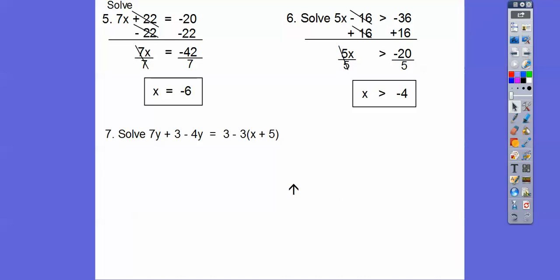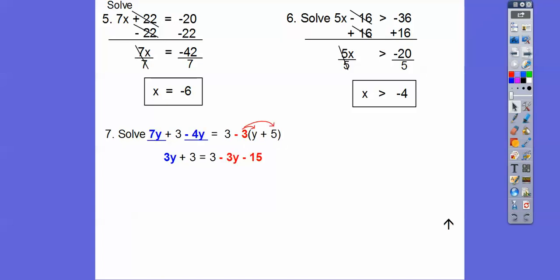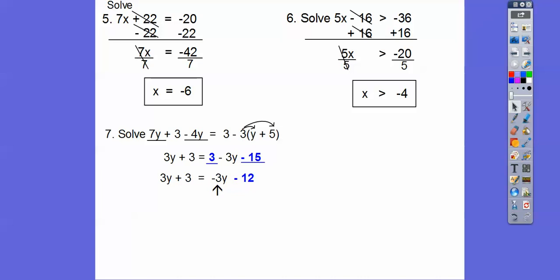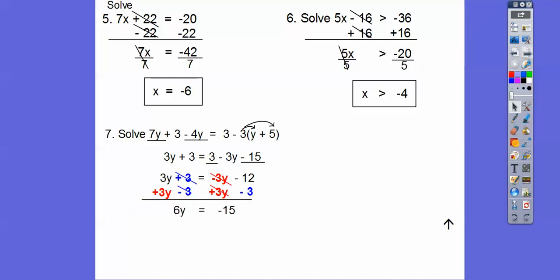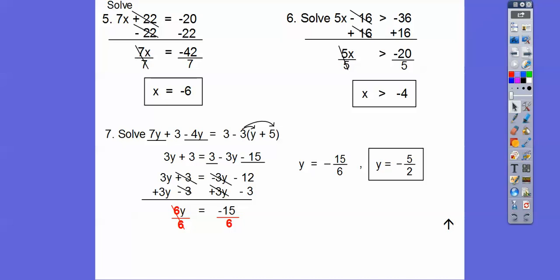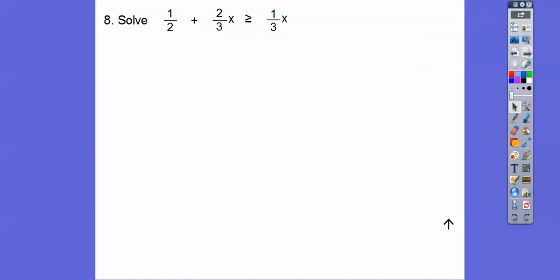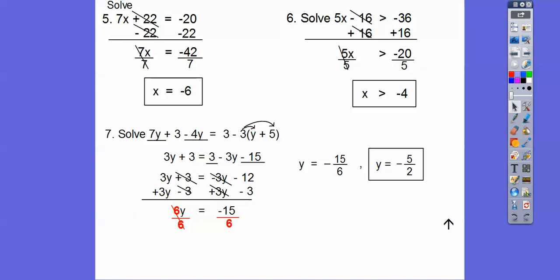Let's solve this one. First, combine 7y minus 4y, which is 3y, so this side is 3y plus 3. Then distribute this negative 3 through — negative 3 times 5 is negative 15. Now combine those like terms. Be careful, this is negative 3y right here, so to get rid of it, I'm going to go plus 3y plus 3y, and minus 3 minus 3. Then divide by 6, and 3 goes into 15 five times and into 6 two times, so negative 5 halves.